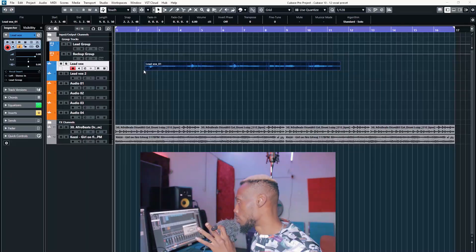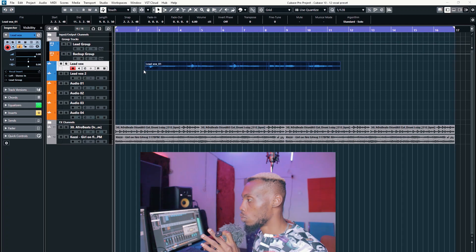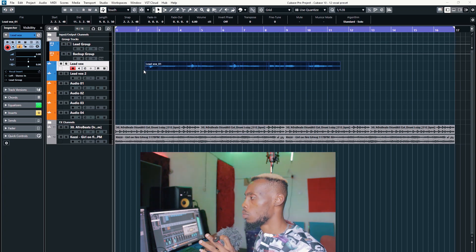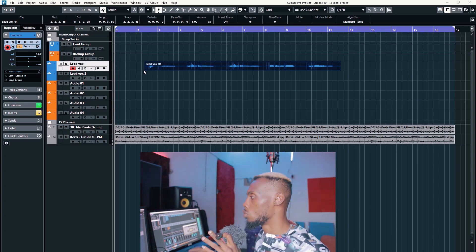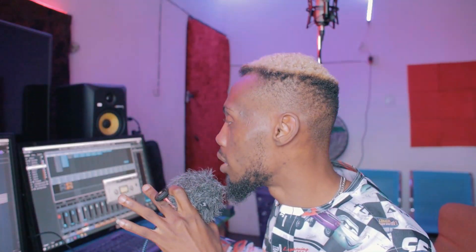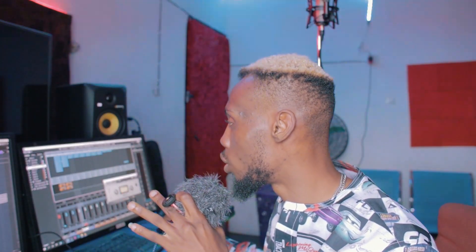So this is what it sounds like without the preset. But when I kick in the whole preset and the whole stuff, it will not sound like this.